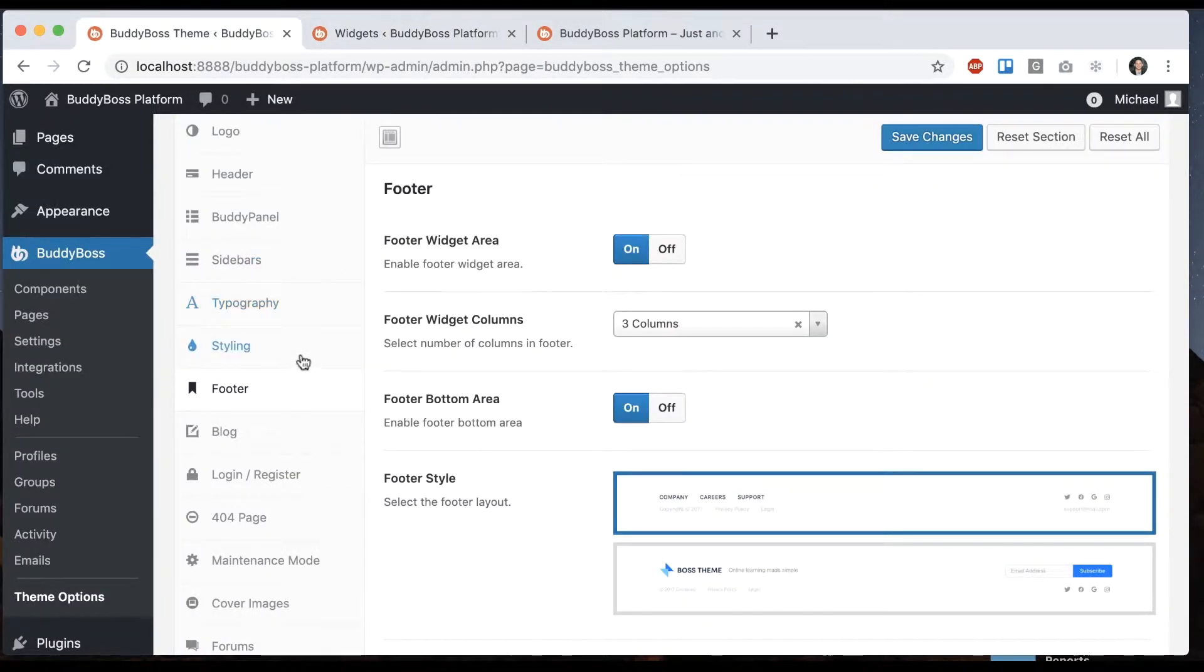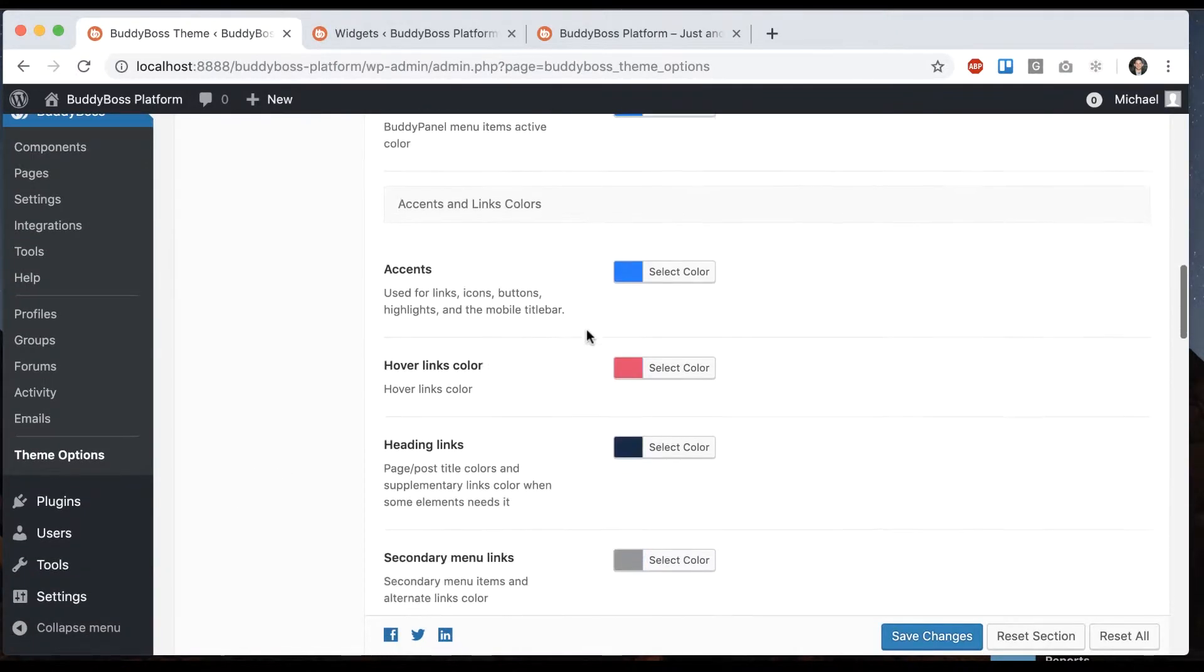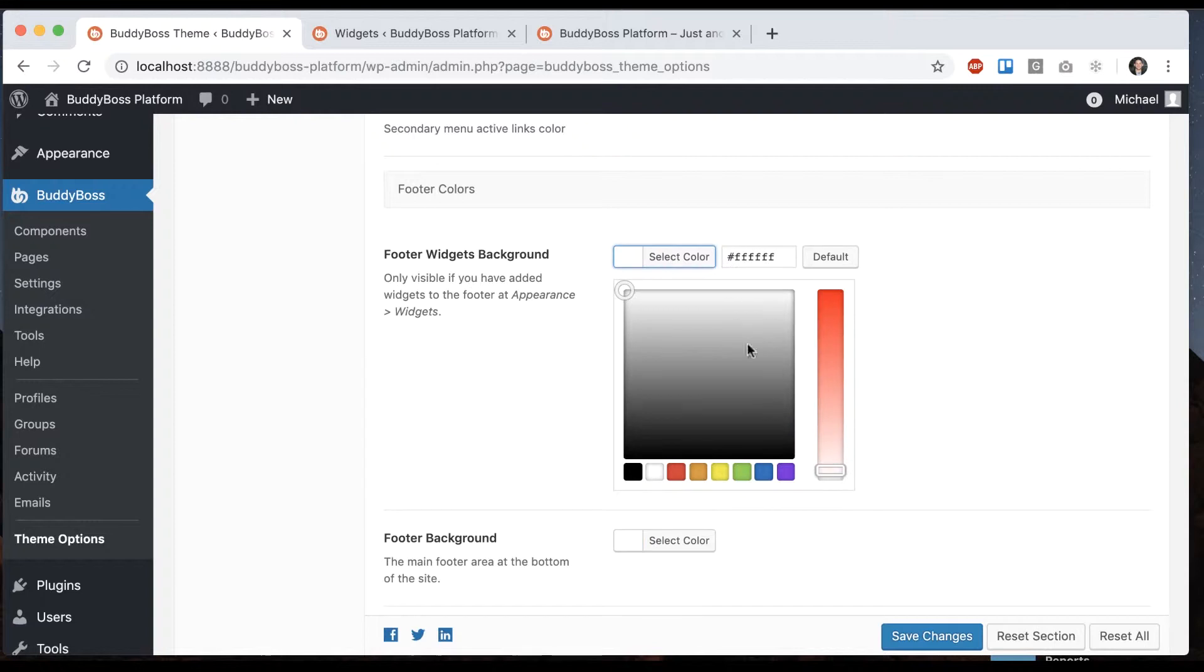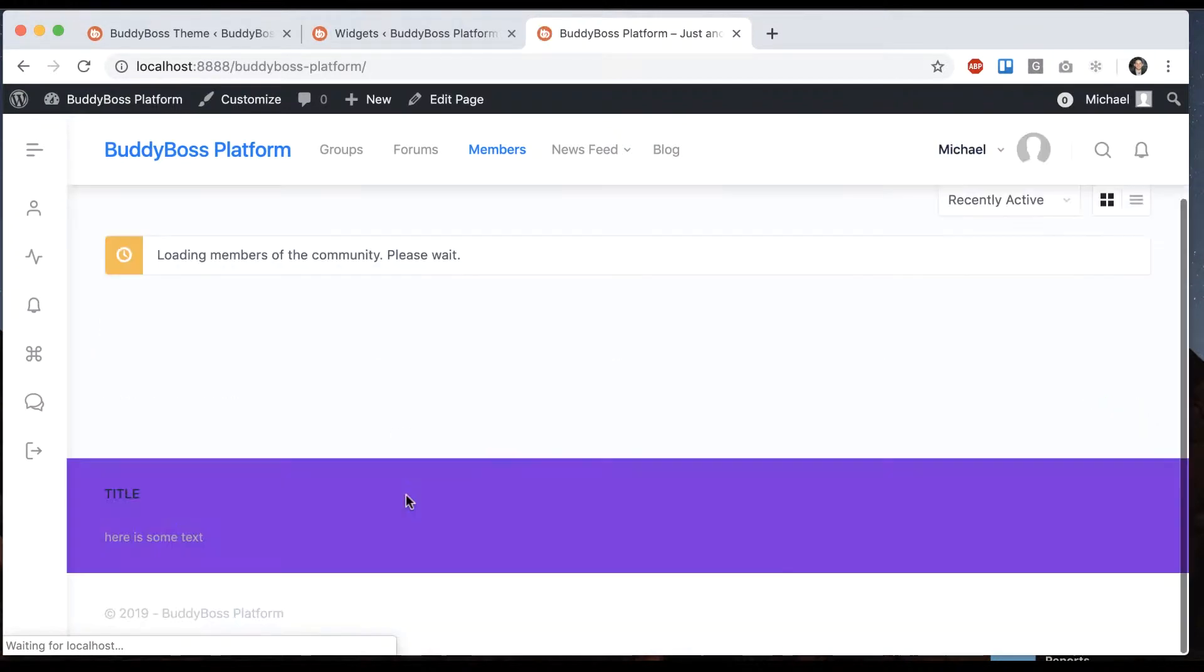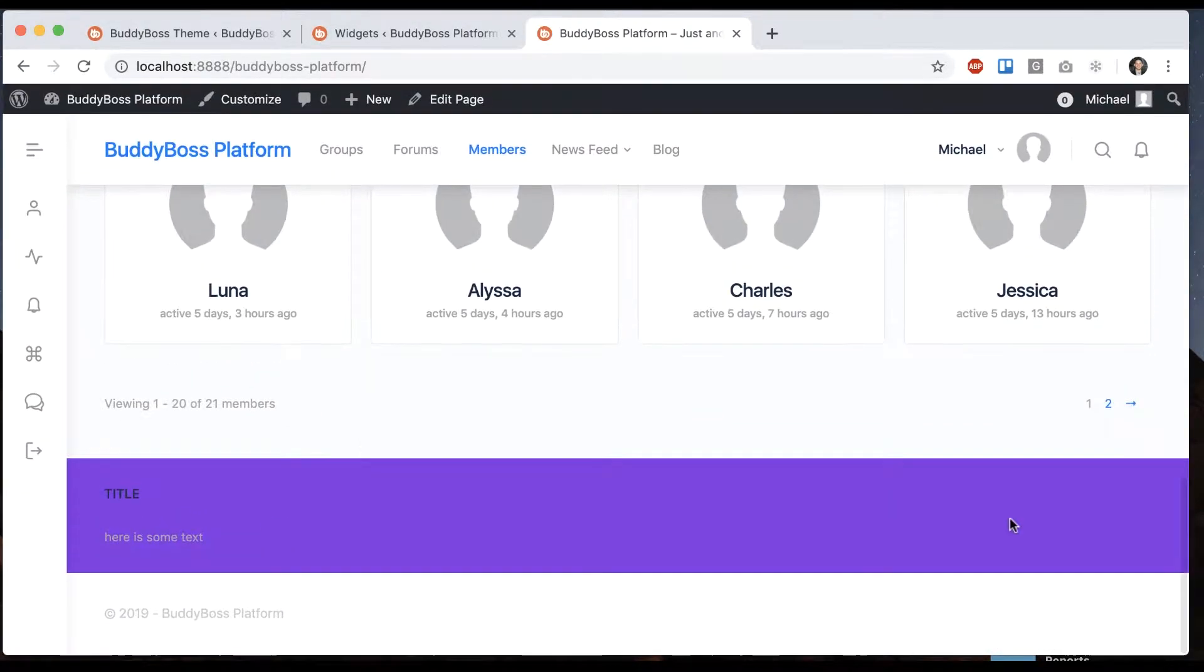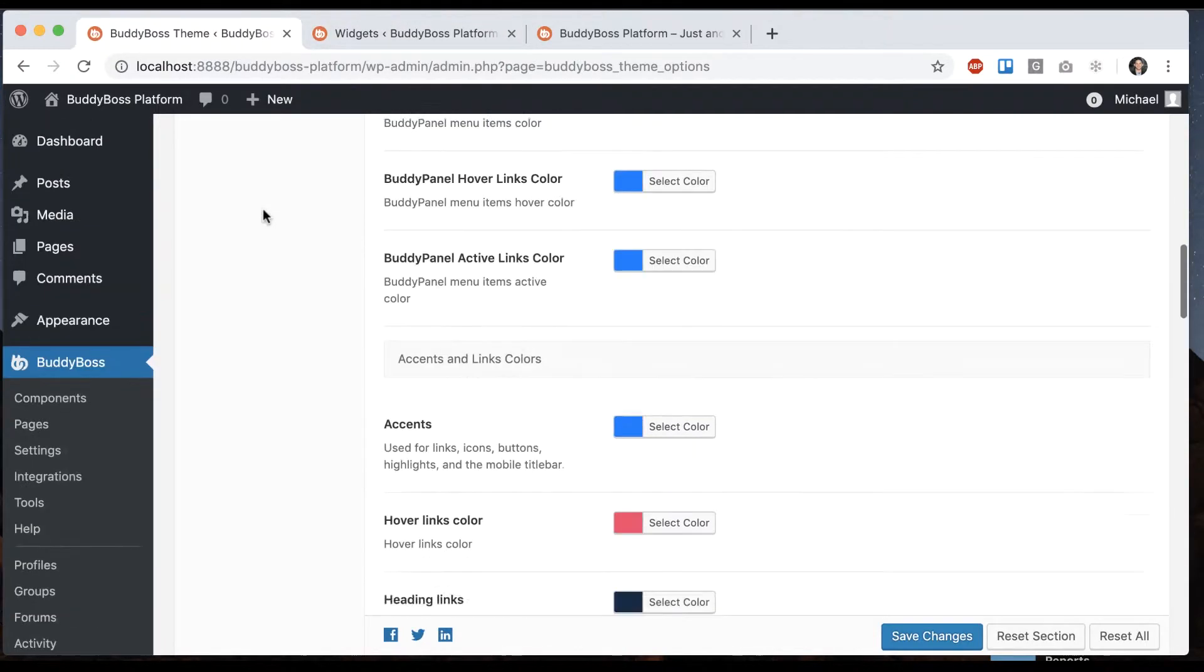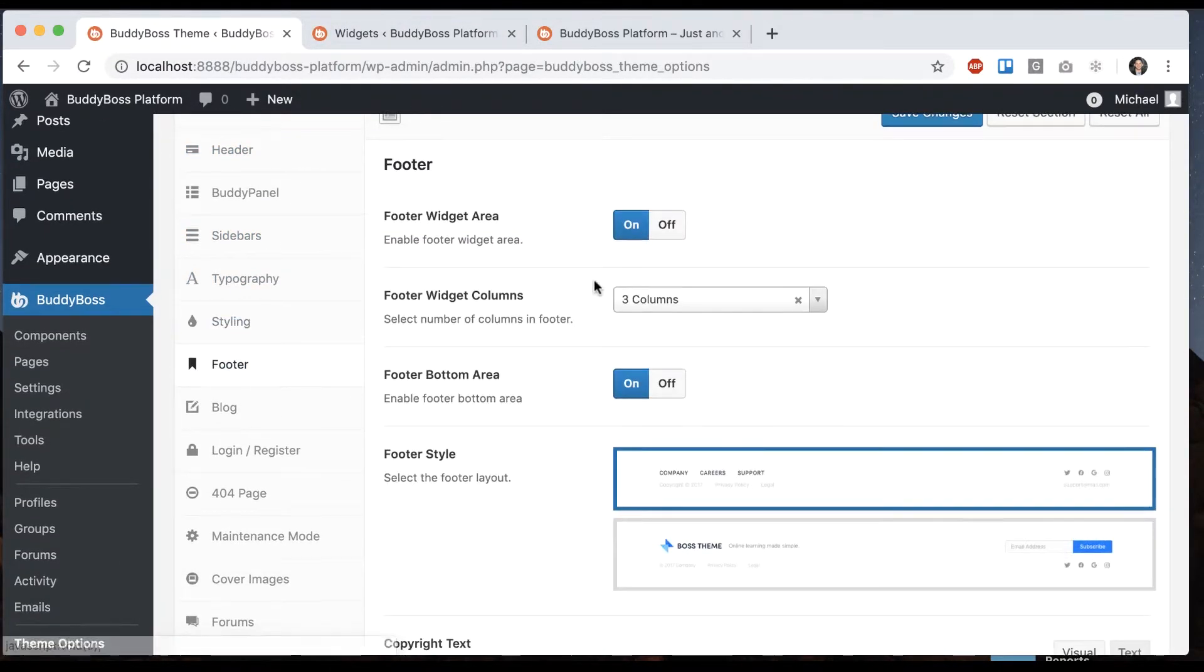And then if you go into styling we also have under footer the footer widgets background. So I can make it purple and then that section is going to become purple. So I'm going to go back to footer.